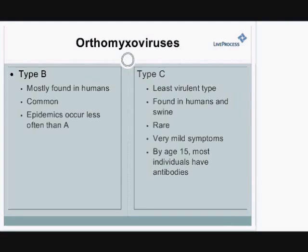Then there's type C influenza, which is the least virulent type. Most everybody has had type C influenza by the time they're 16. It's rare that you're going to get any significant complications from it, and it's also found in humans and in swine.